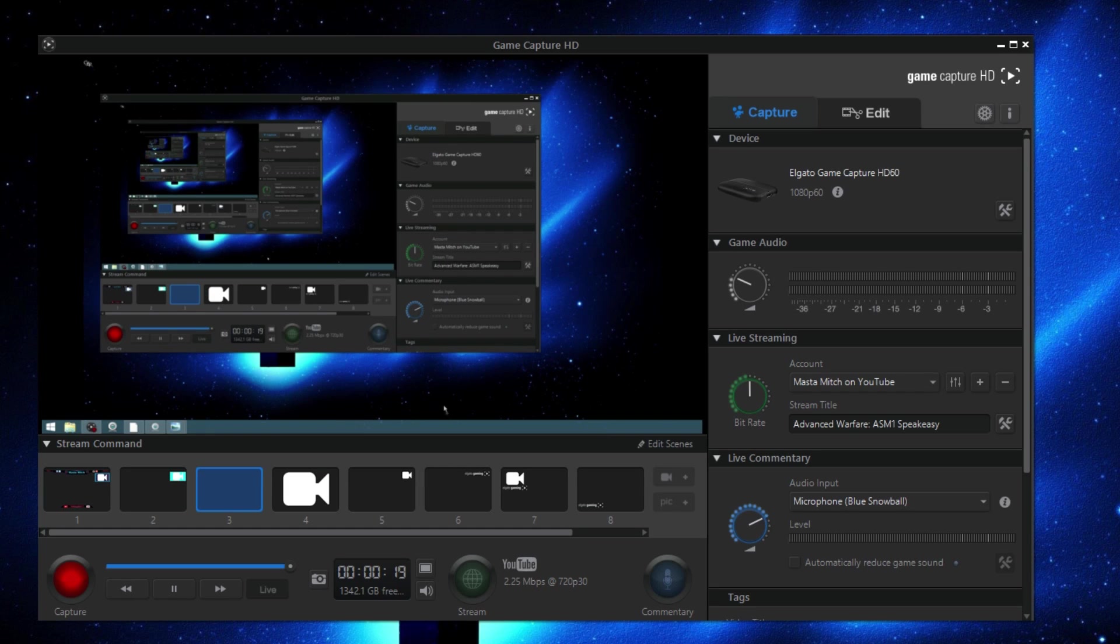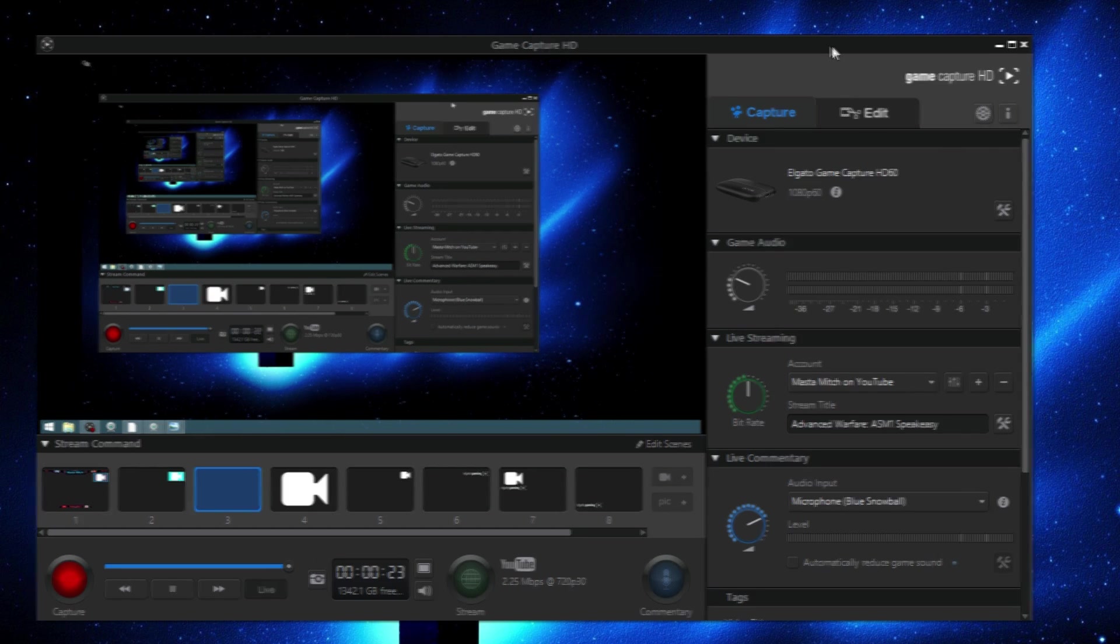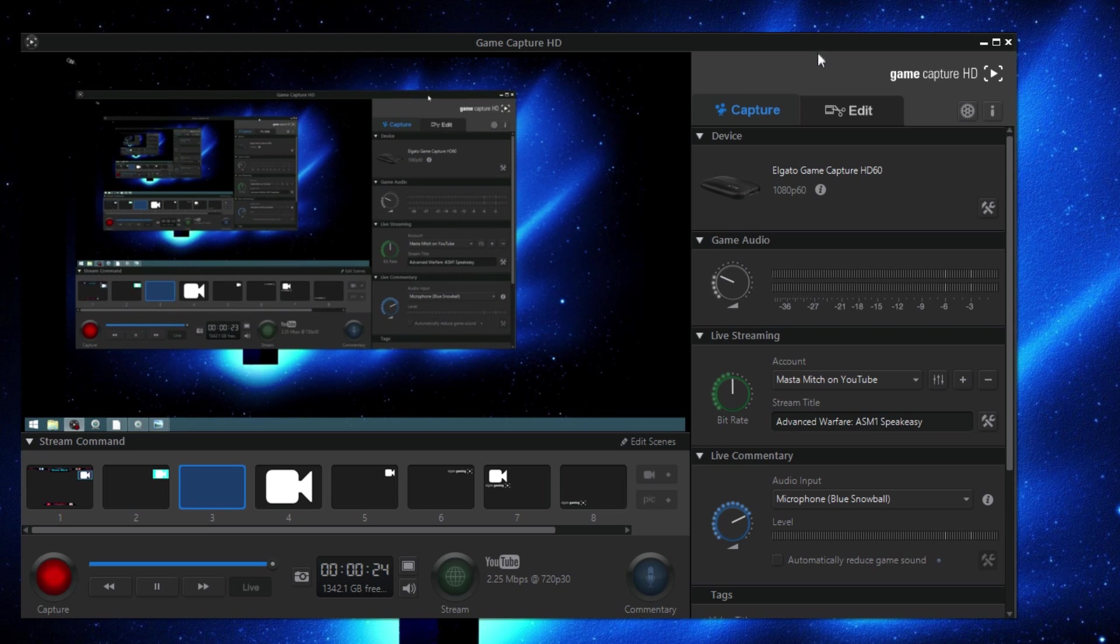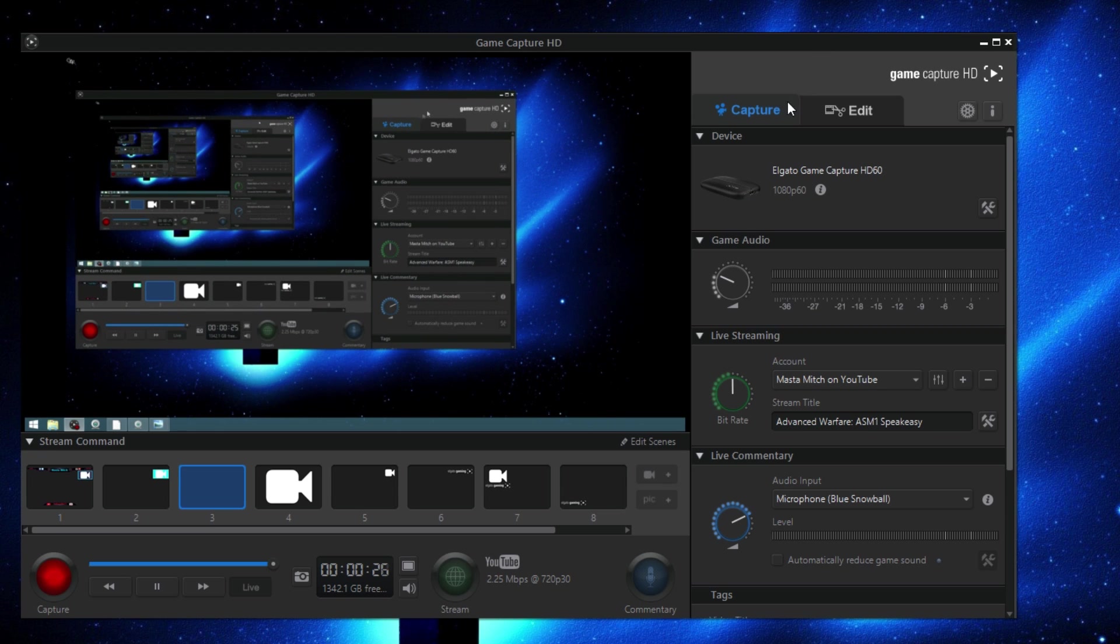This is what I do every single time I live stream, so it's a pretty familiar process for me. It's not too hard to do and I'm just going to explain it to you guys. The first thing you want to do is pull open your Game Capture HD device. You want to go ahead and check right here in the settings.